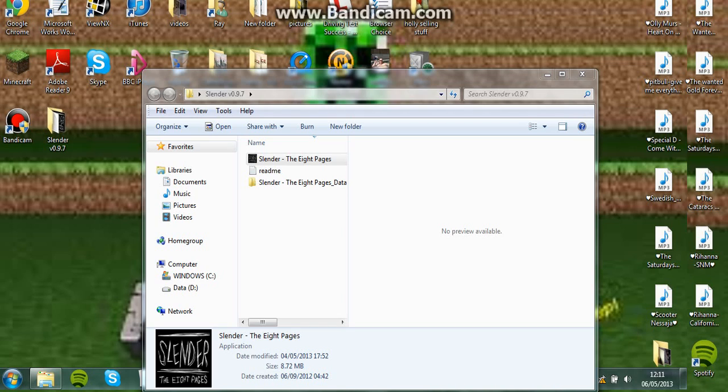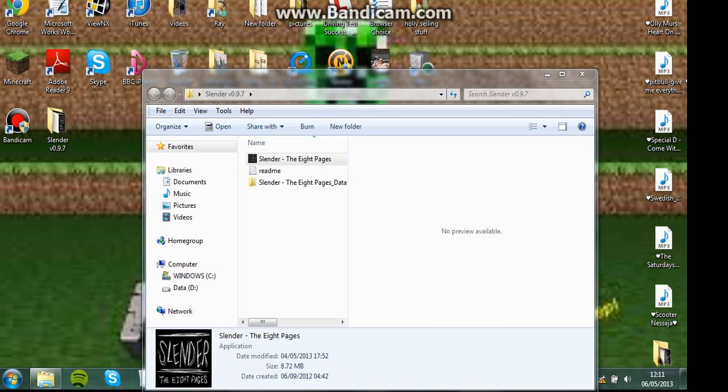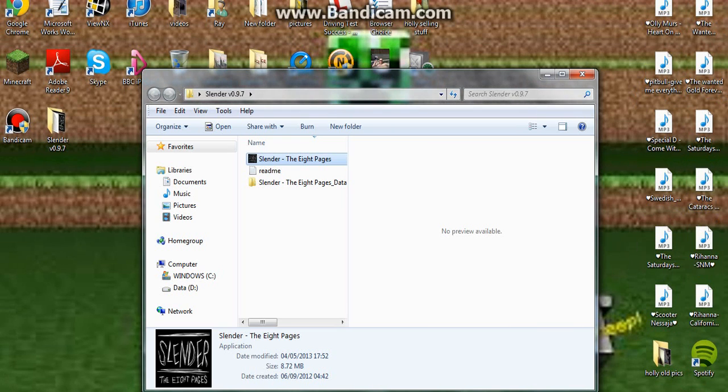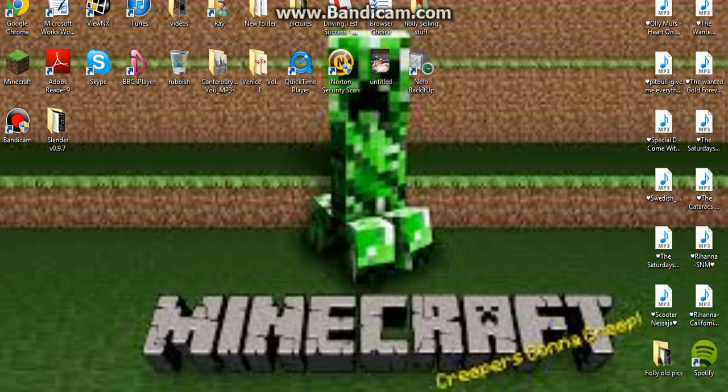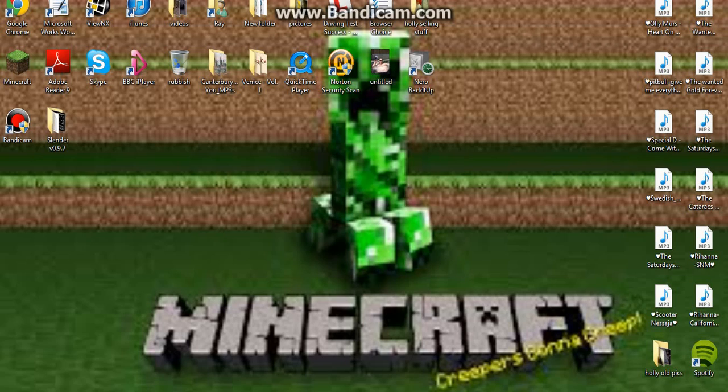So yeah, that is how to get Daytime Mode for free on slender. So this is Epic Gaming's brother, subscribe, comment, like, Epic Gaming, Elf!